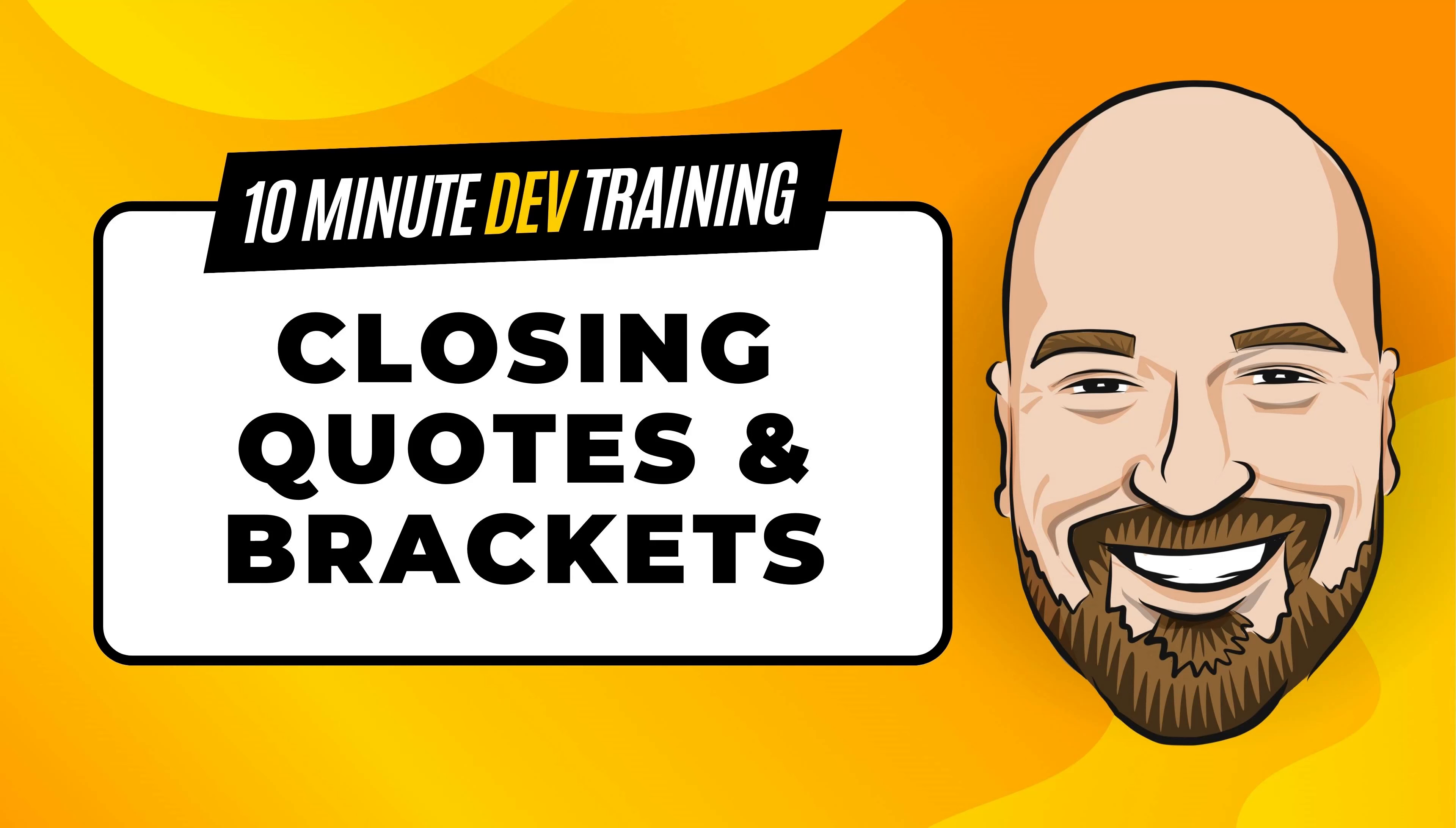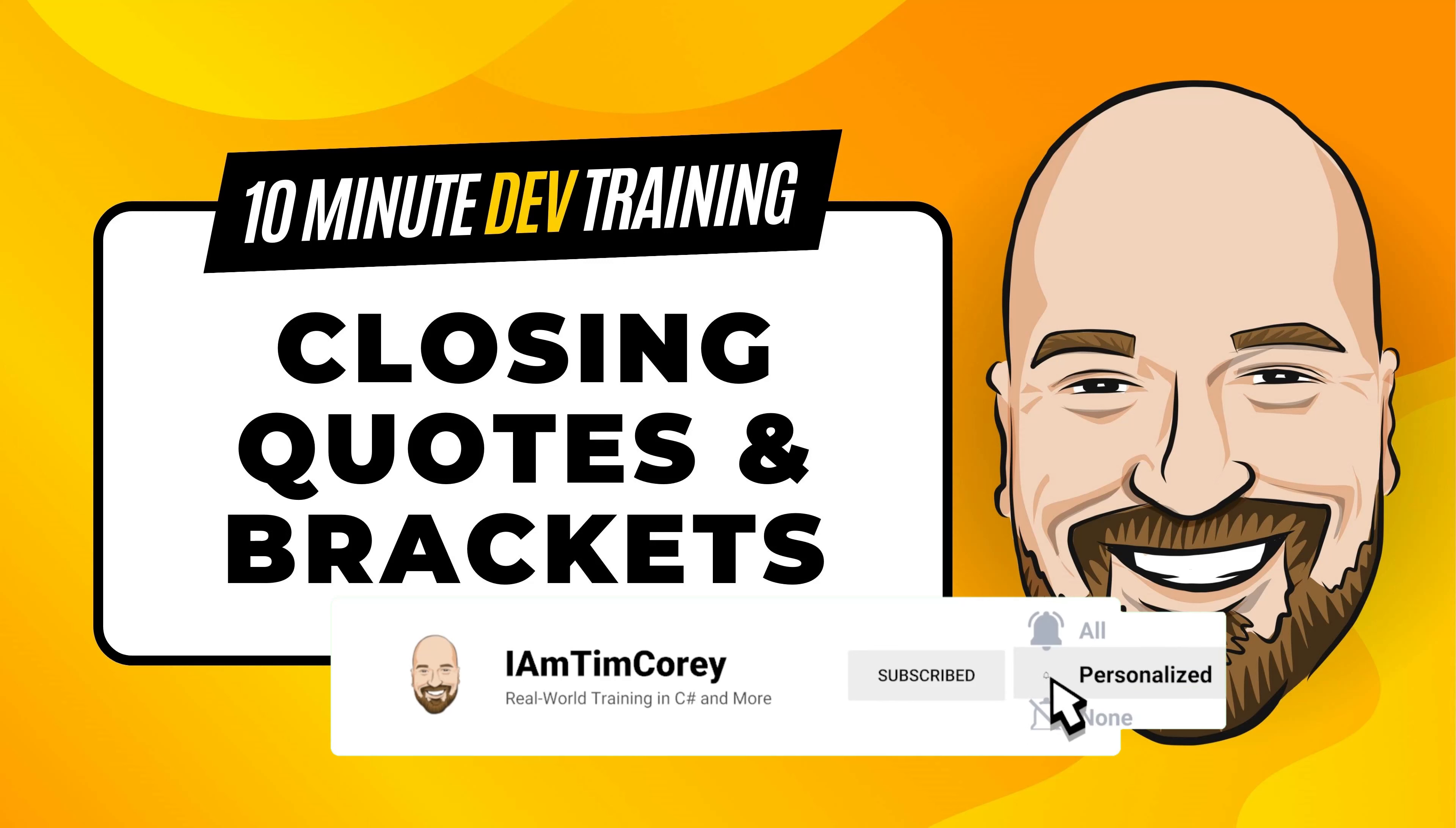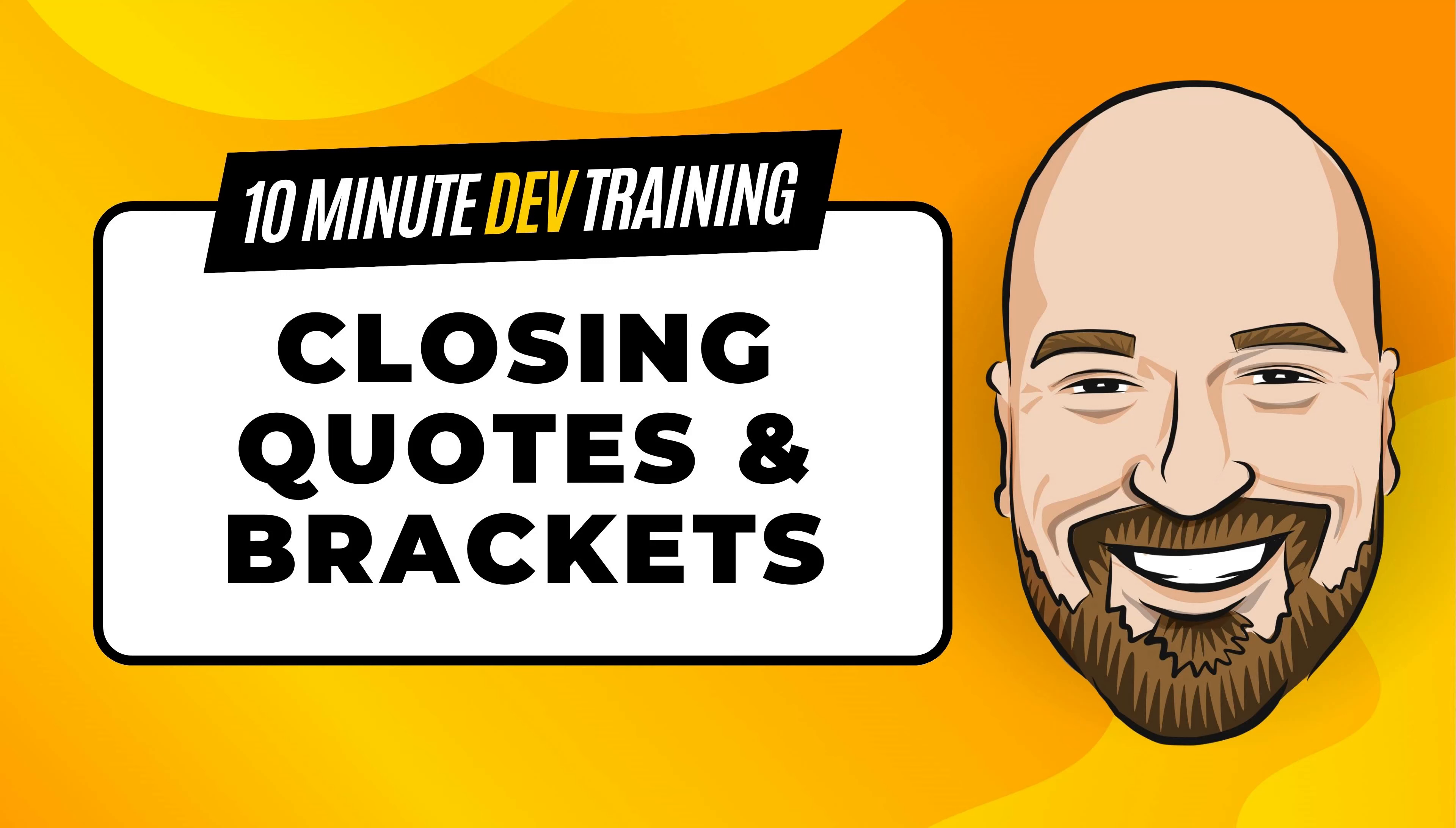Now, for most of my training, I work to give an in-depth perspective on technology, including best practices and implementation details. However, sometimes you just need to get a quick introduction to a topic. That's why I created this 10-minute training series.